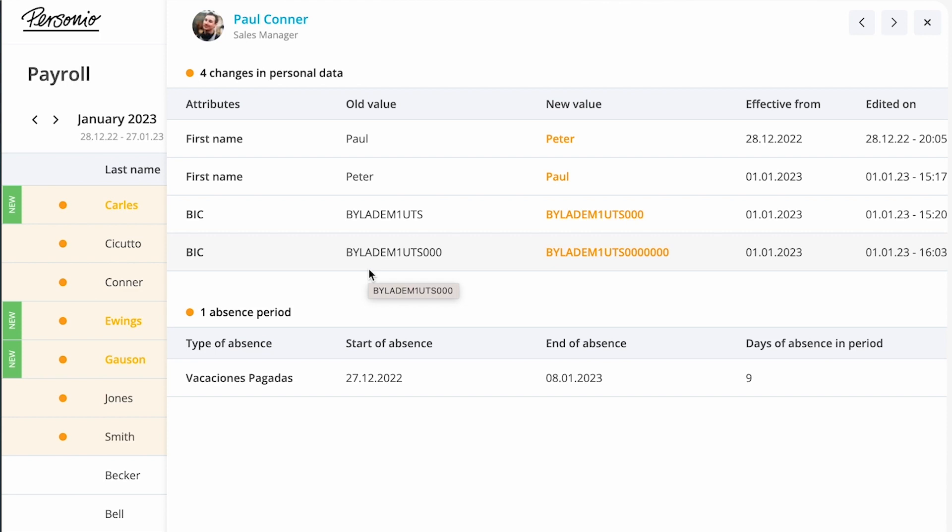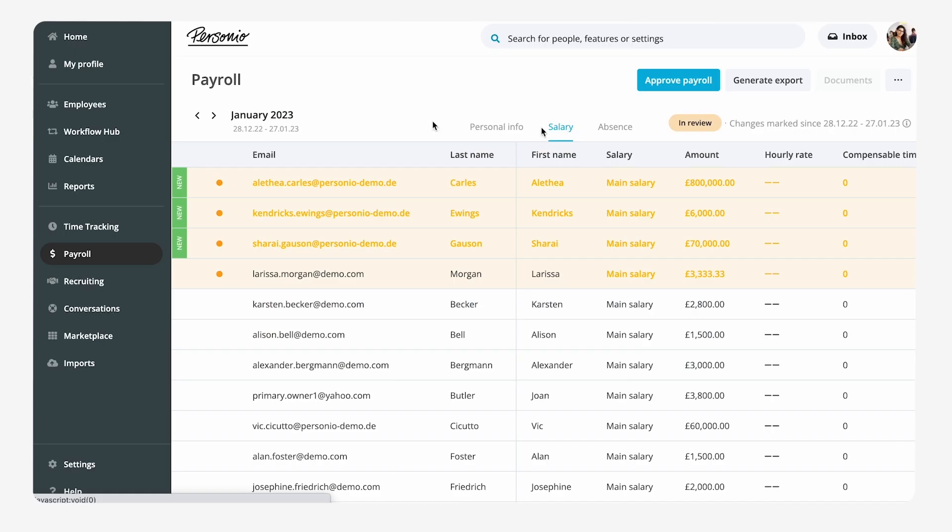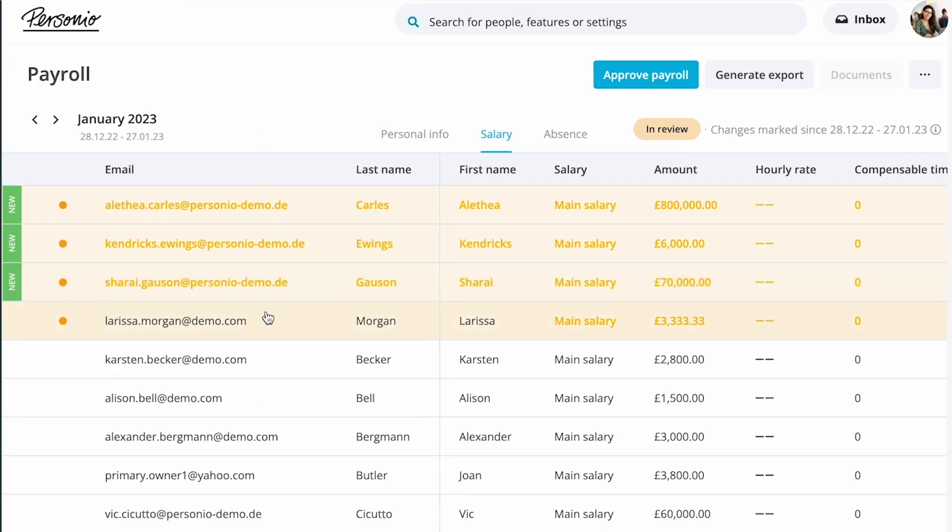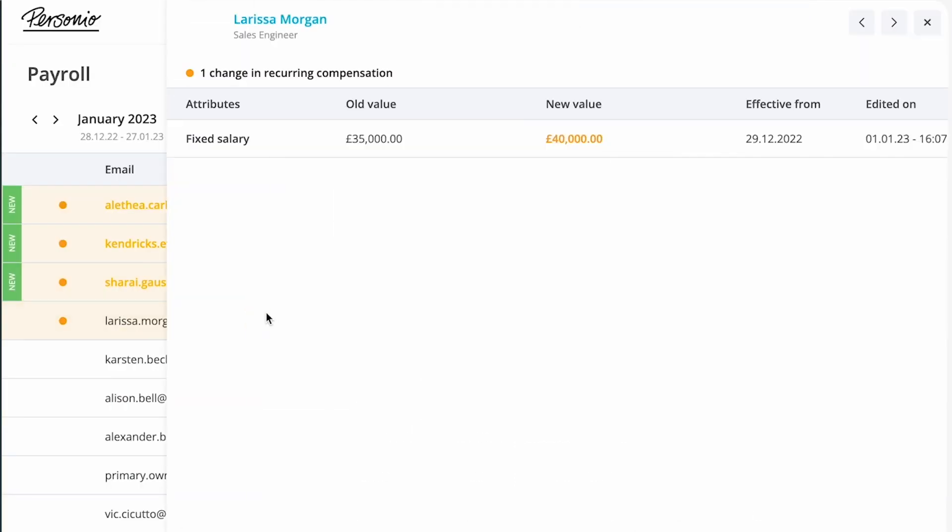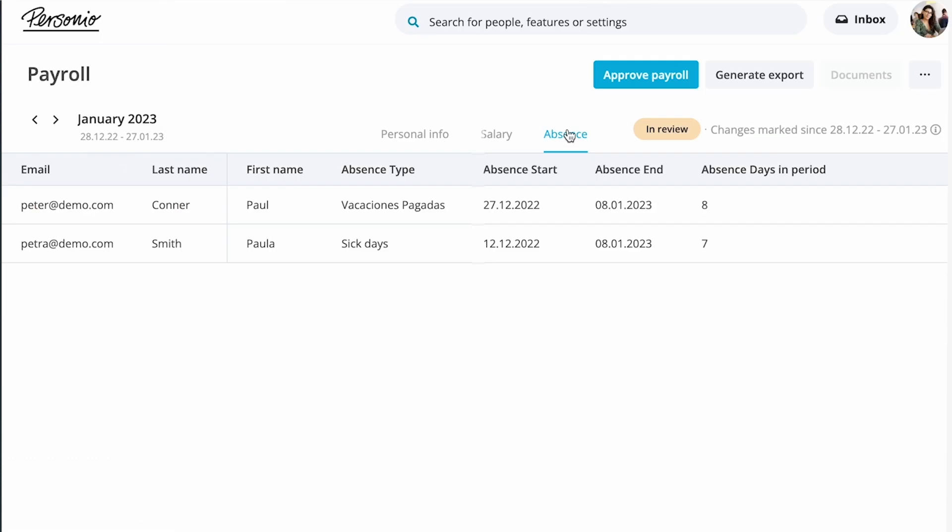In this case Paul changed his bank account, and Larissa received a salary increase from 34,000 to 40,000.